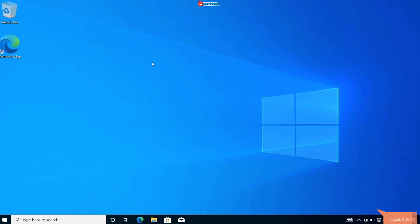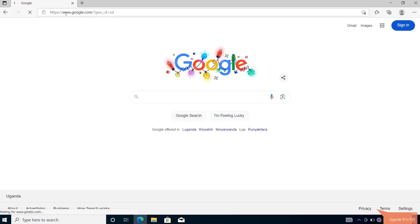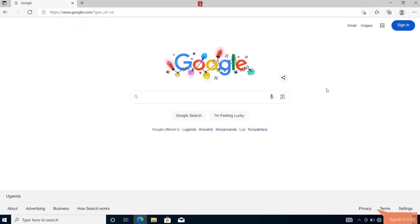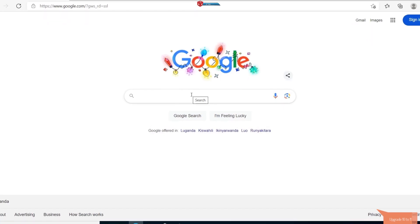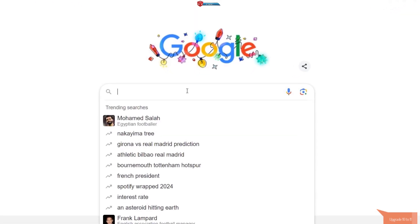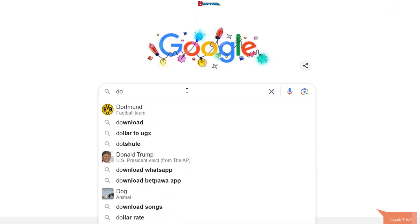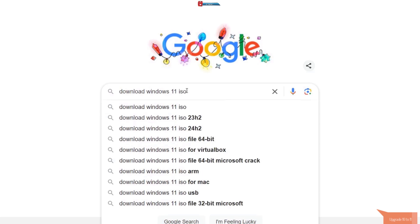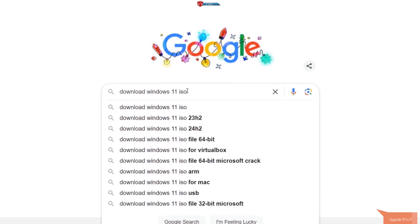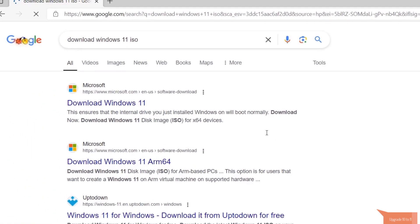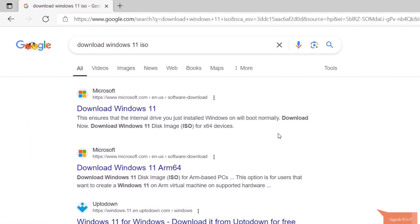First, download the Windows 11 disk image. Open any web browser that is on your computer. Here, type to search download Windows 11 ISO. Click to visit Microsoft's official site or use the link in the description.